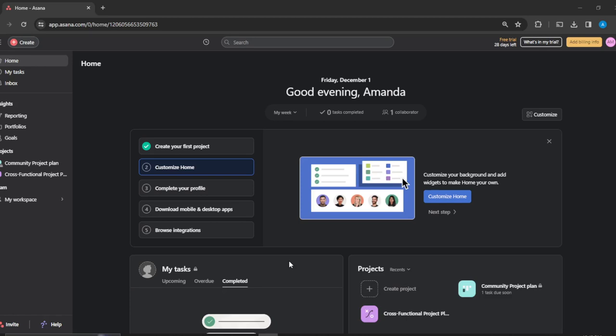Hello, in this tutorial I'll show you how to integrate Asana with Microsoft Teams.